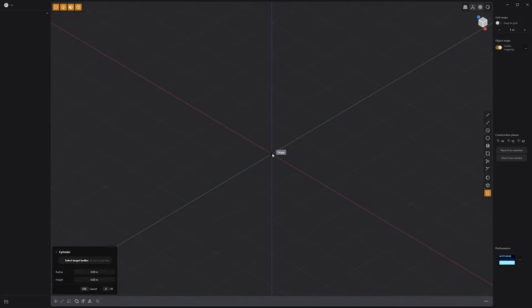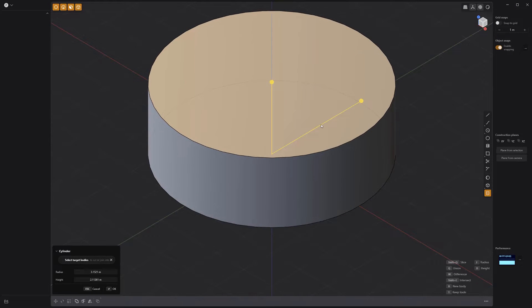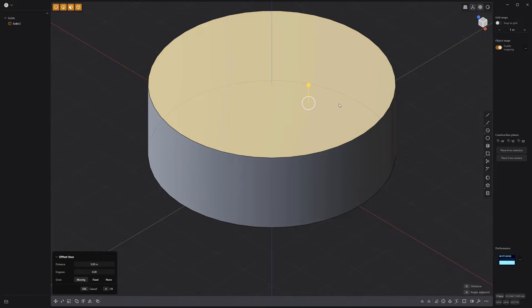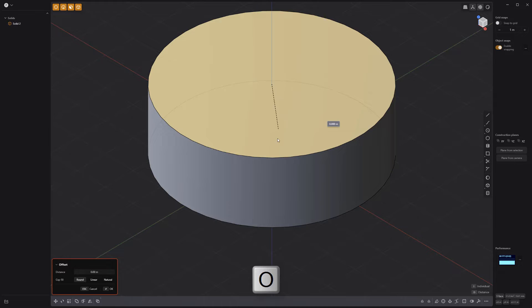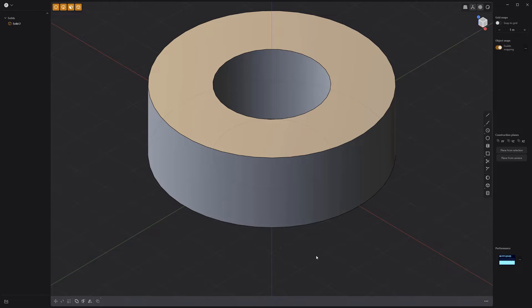Start by creating a cylinder at the origin using the Cylinder tool. Select the top face and press O on the keyboard to offset the face. Then push it all the way through to create a hole.